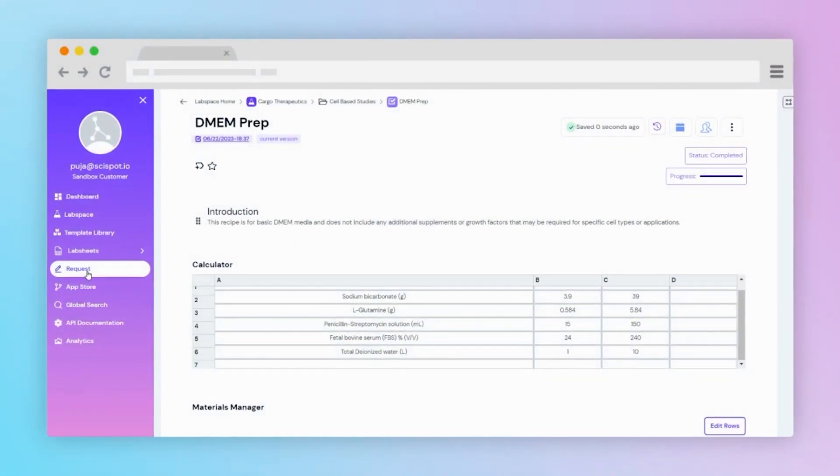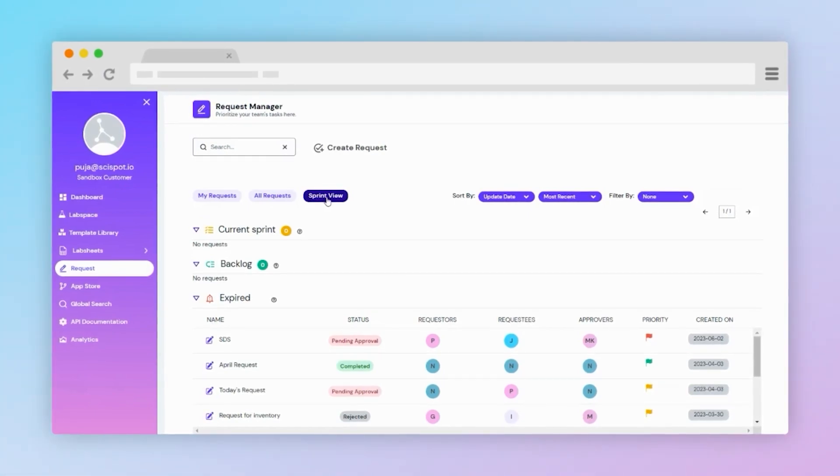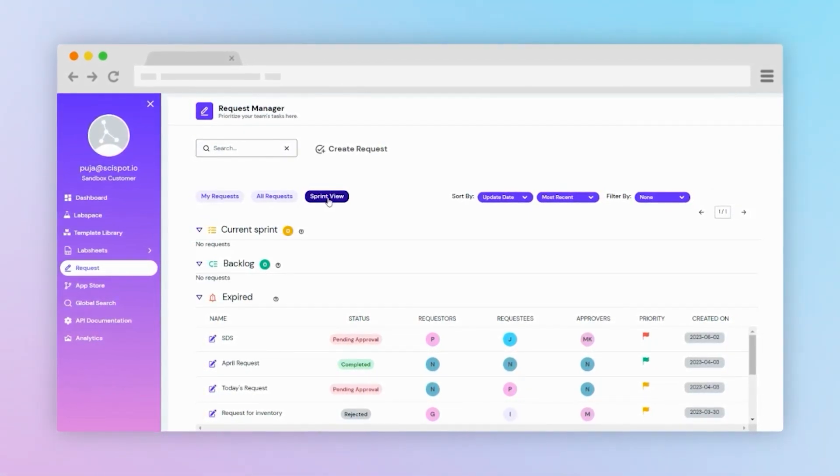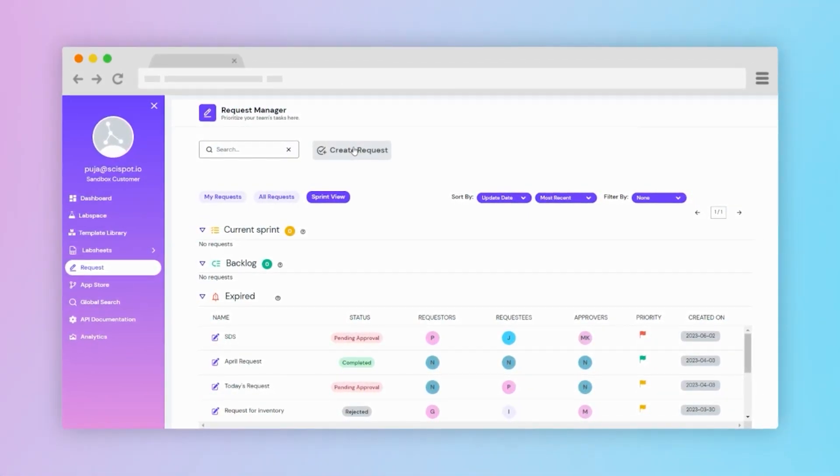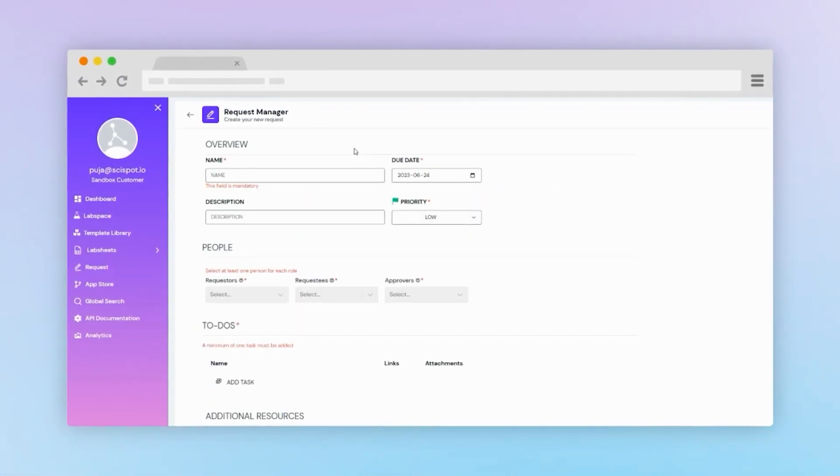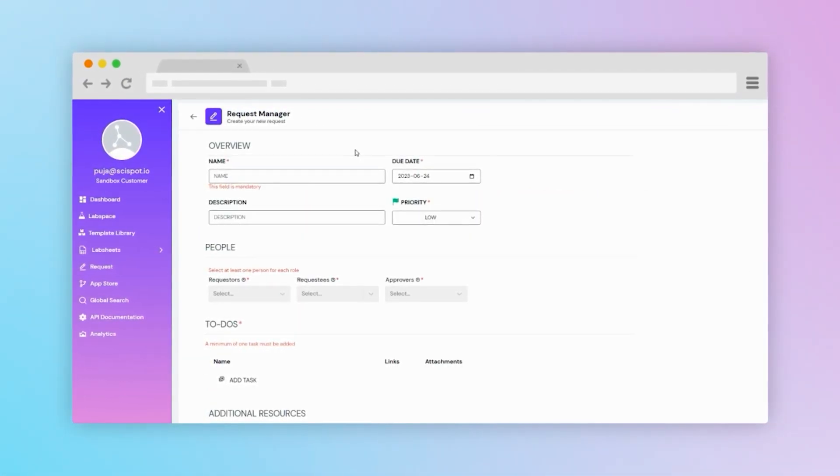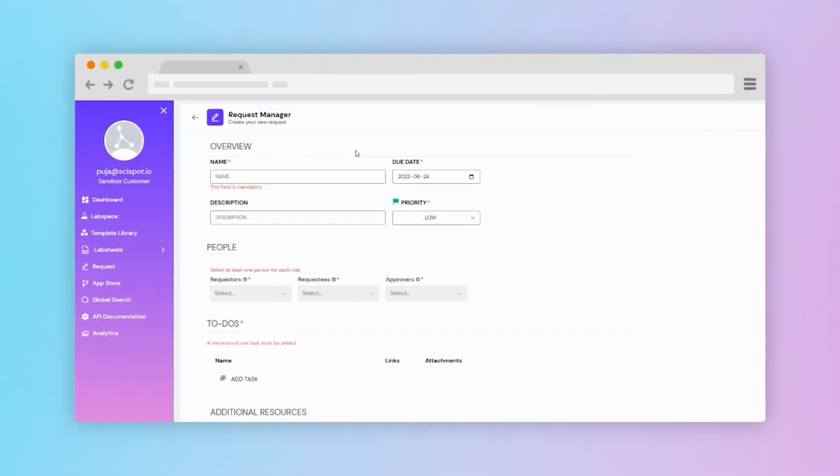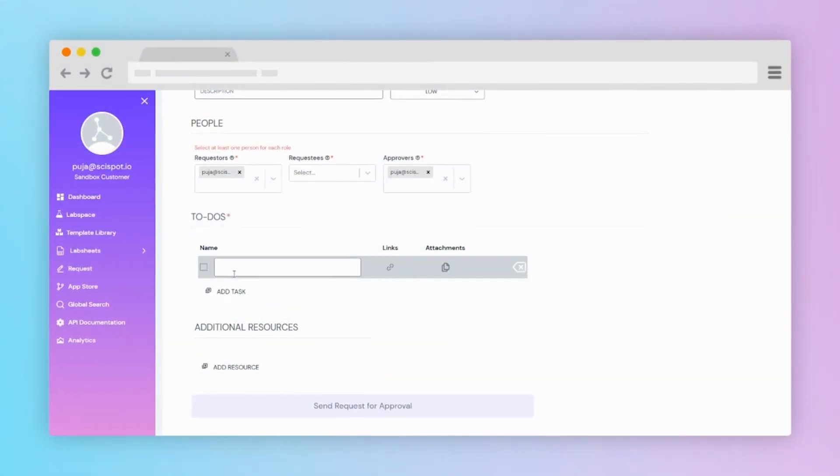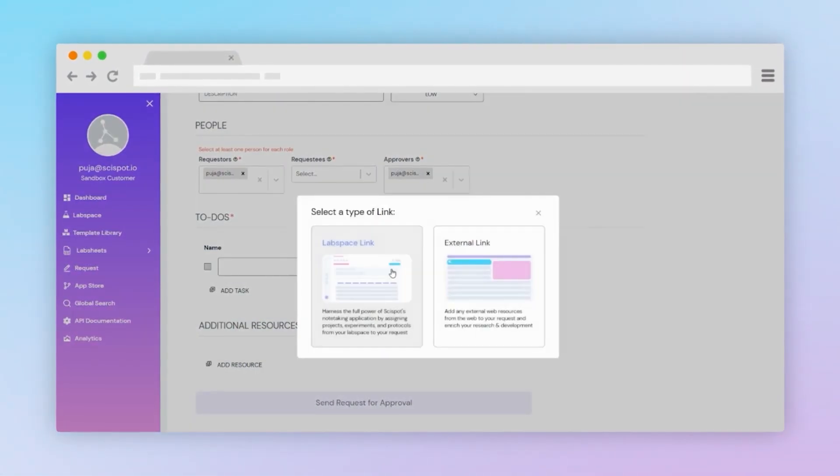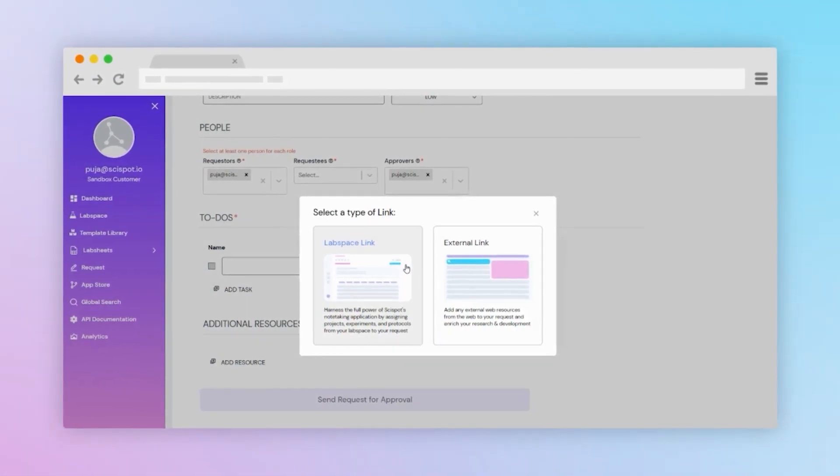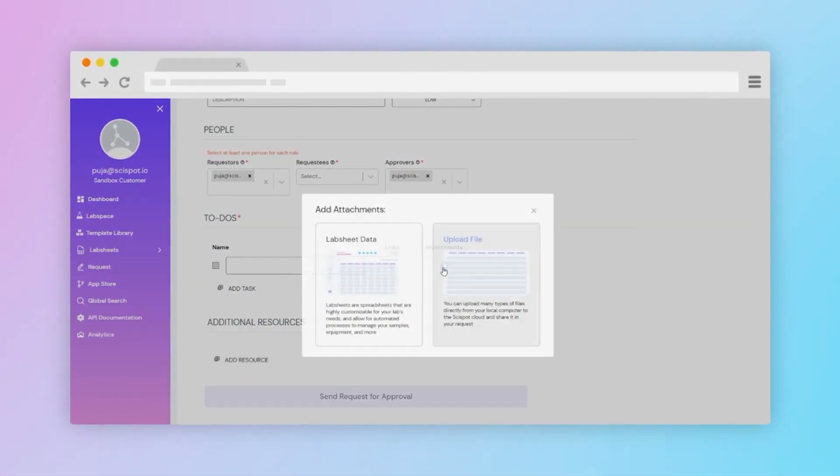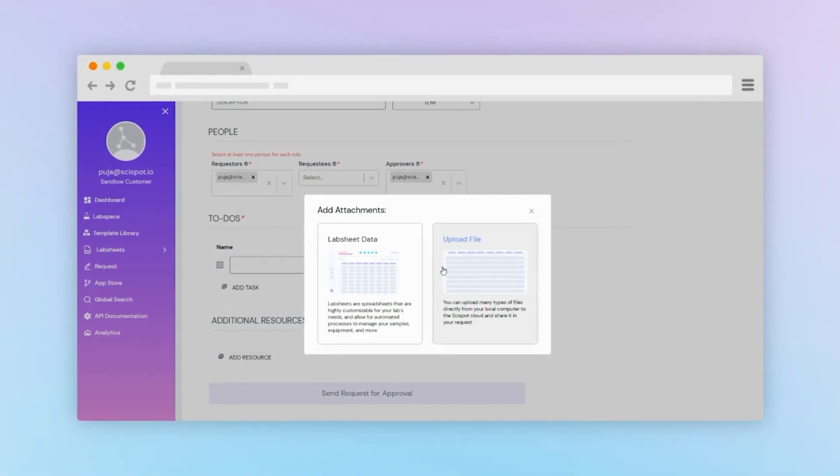SciSpot offers various project management tools. One such example is our request manager. This allows users to handle requests, including requester, approver, and task assignment features. Data from lab sheets and lab spaces can be embedded within requests, streamlining workflows. External resources can also be embedded.